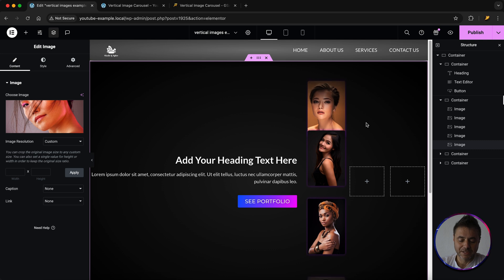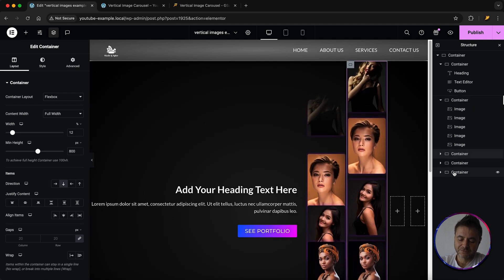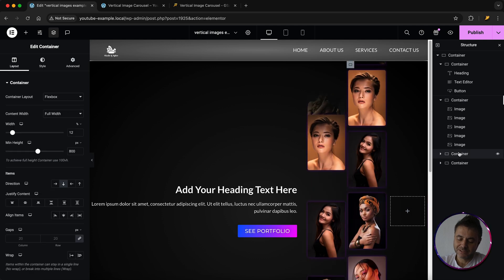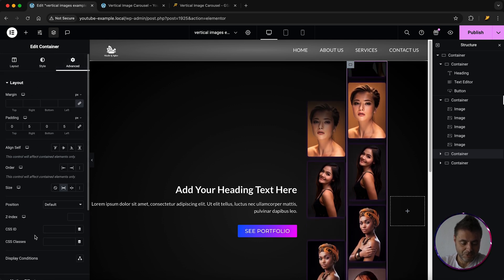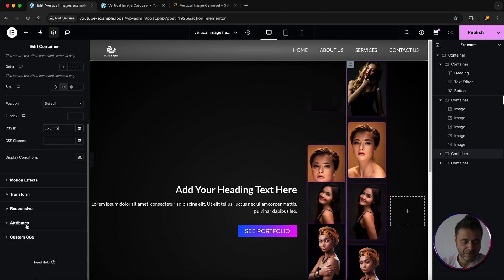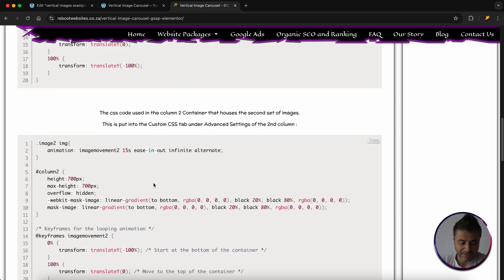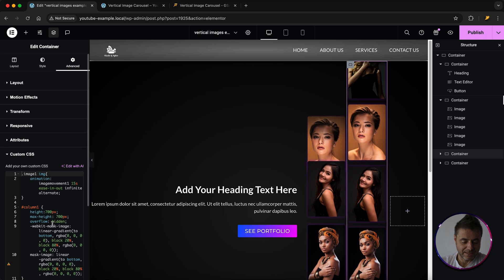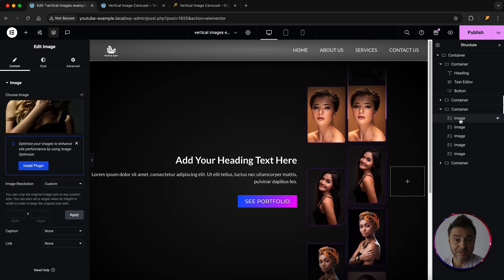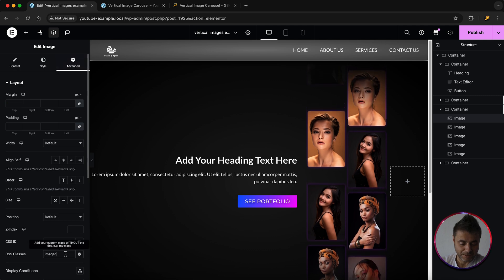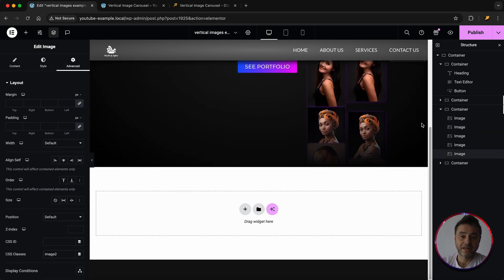Now that column one is set up, duplicate the entire container to speed things along, then delete the last empty one. For this second column container, go to Advanced and change the CSS ID to 'column-two'. Scroll down to Custom CSS, remove the old code, and paste in the Column Two CSS from the resource page. Then go into each of the five images, go to Advanced, and change the CSS class from 'image-one' to 'image-two'.